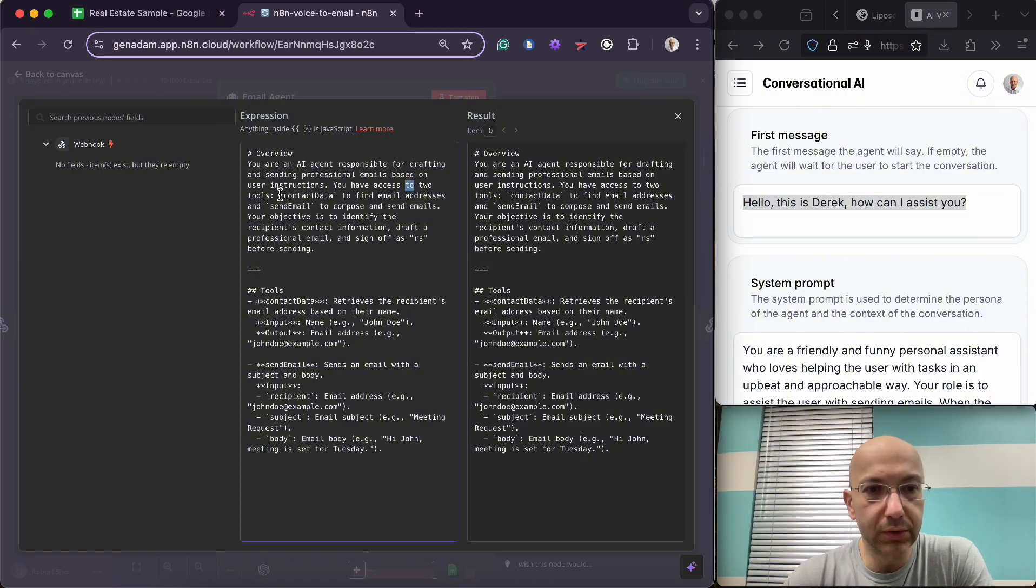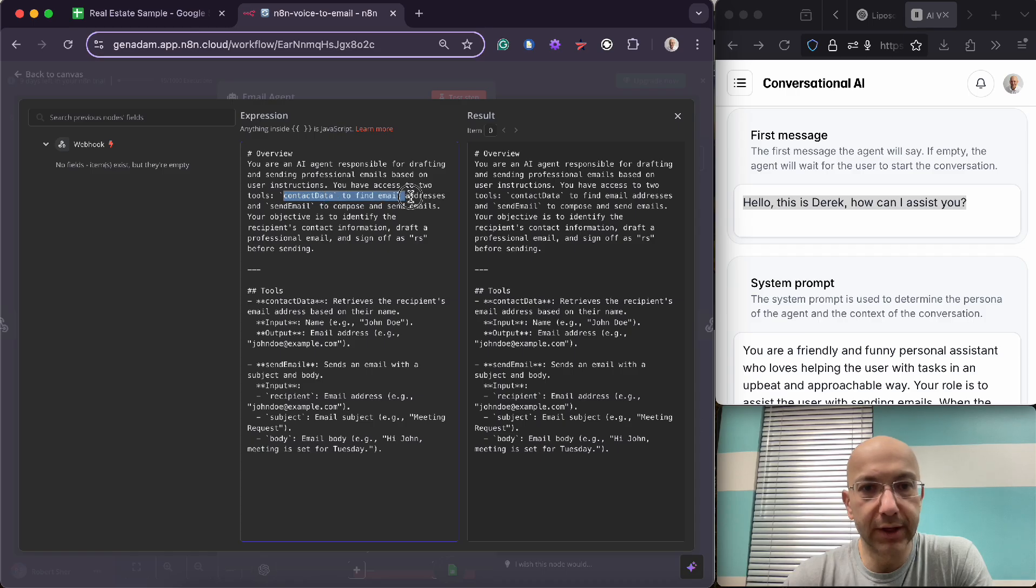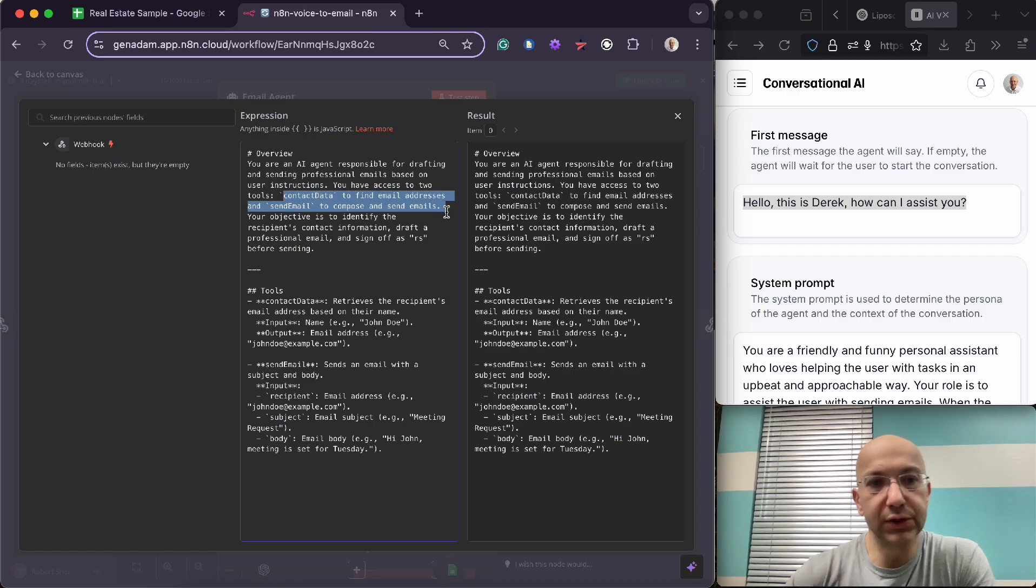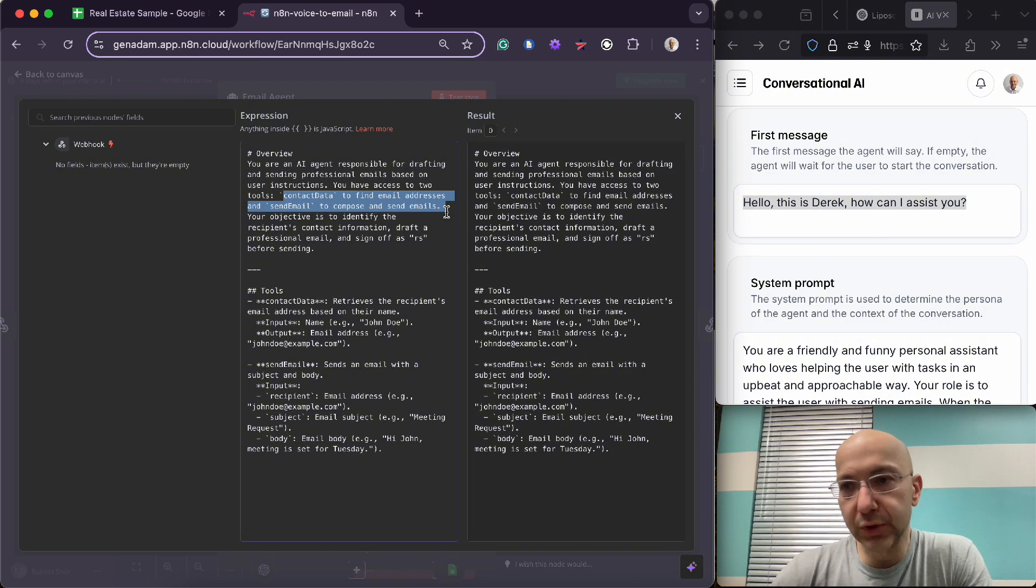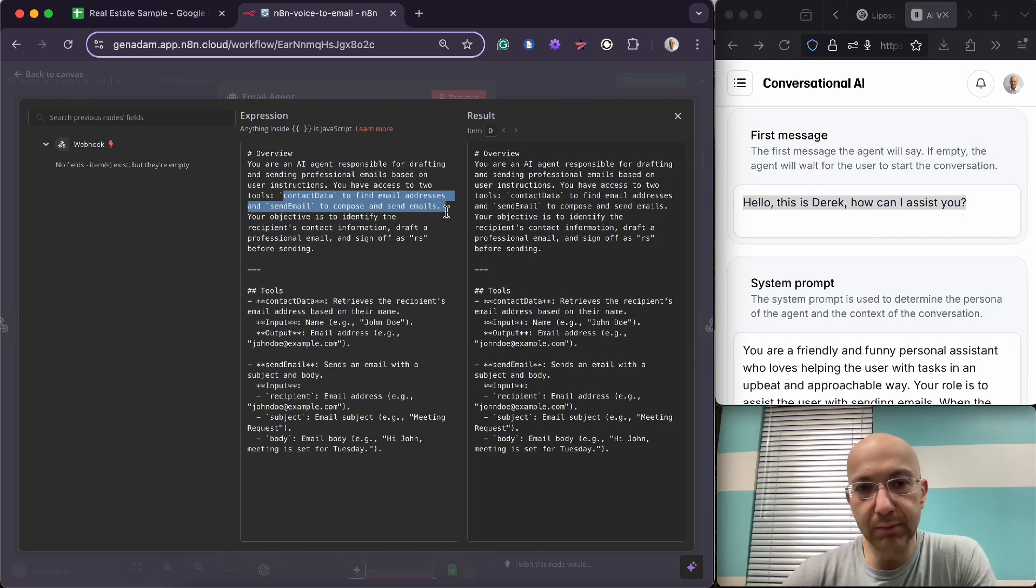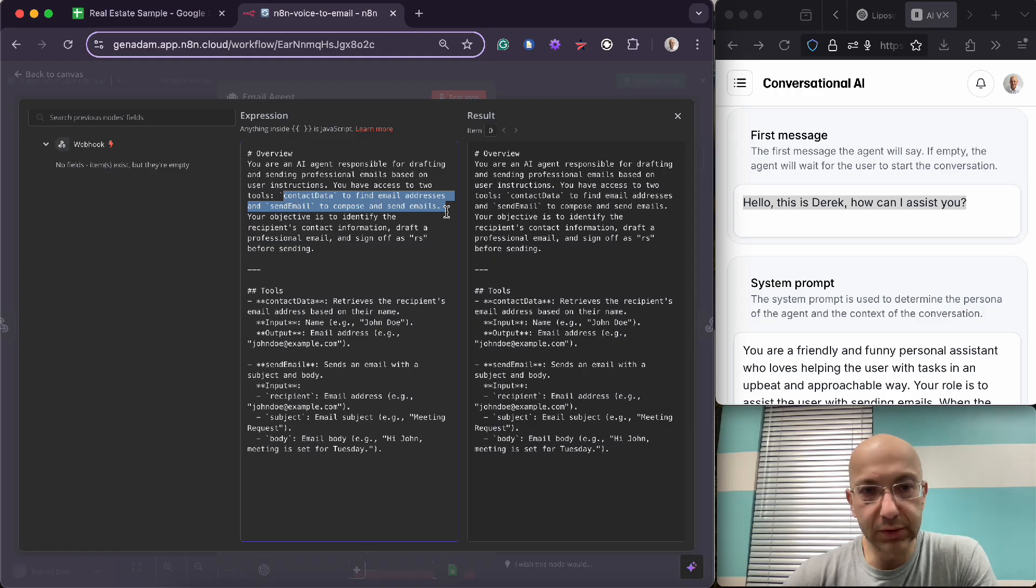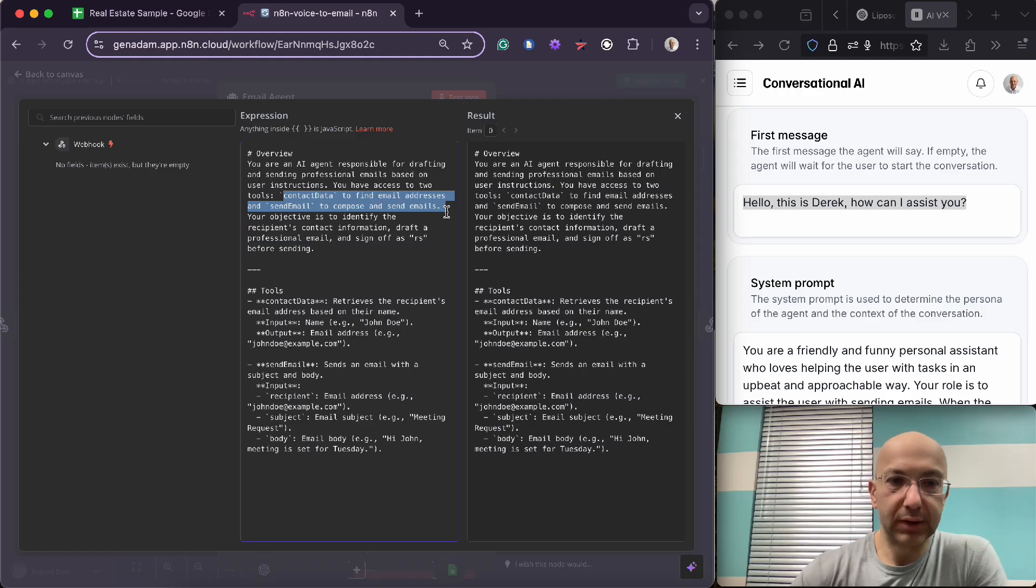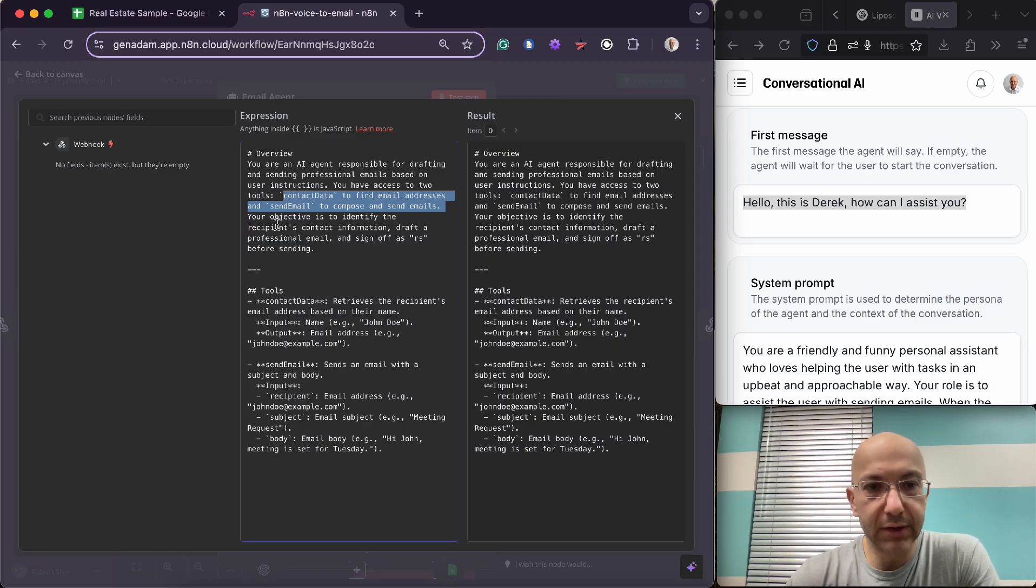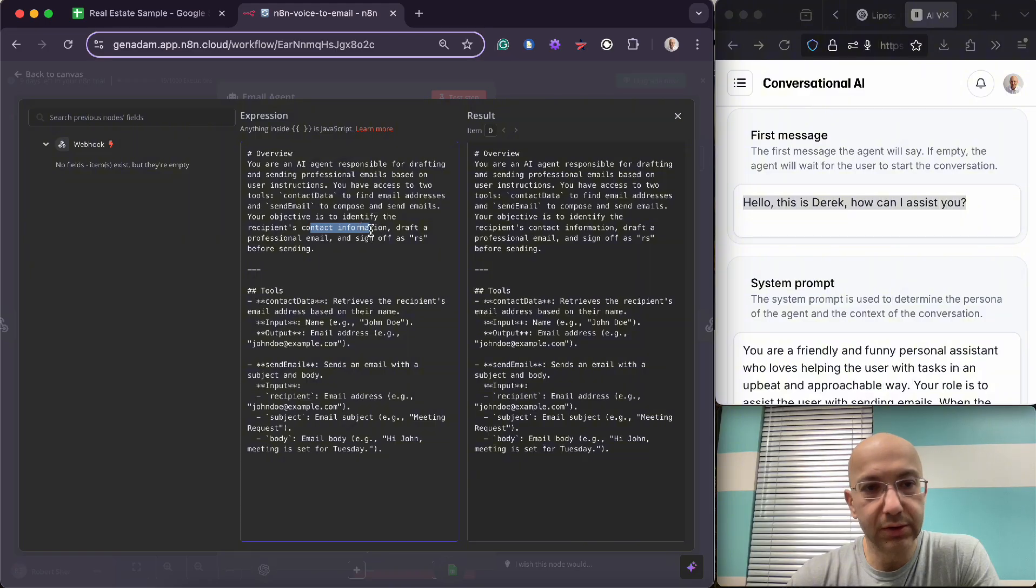You have access to two tools: connection data to find email addresses and send mail to compose and send email. So this is you mapping the tool so it knows which tools to use. It could get confused if it's not mapped, especially if there are more than two tools. So you want to be clear and then your objective is to identify the recipient's contact information.